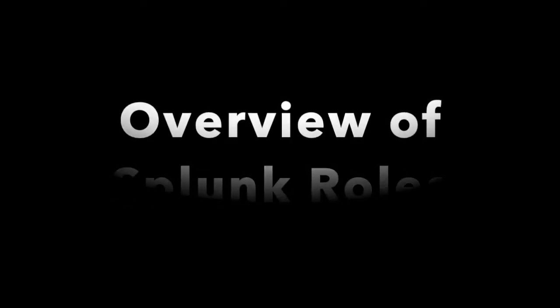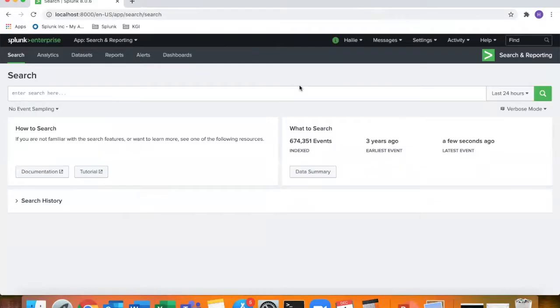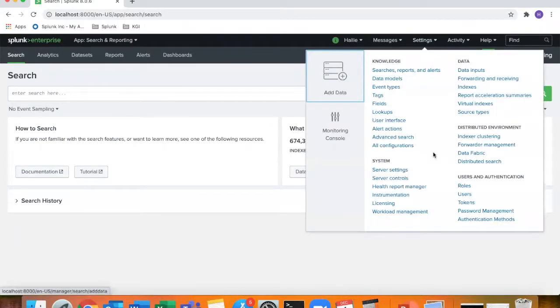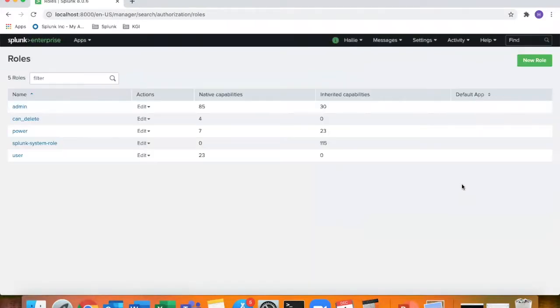Hey guys, welcome to the video. So this is my Splunk instance. I'll just go to settings and under users and authentication, we'll click on roles. And here we see the top five or the only five that really come predefined with Splunk.